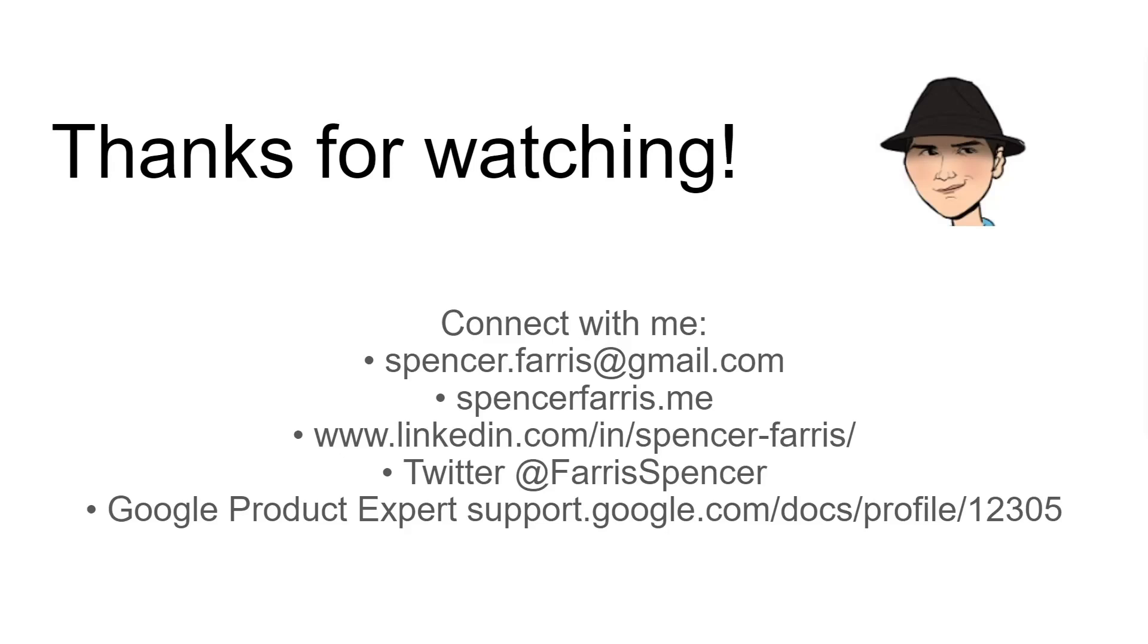Thank you so much for watching. I hope this helped, please like, subscribe, share all the normal things. You can connect with me at these addresses below. And I do try to stay up to date and commenting and interacting on the comment section. Thank you.